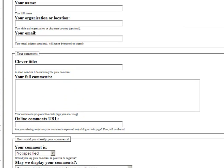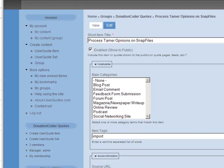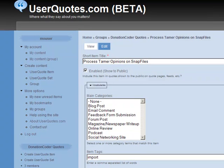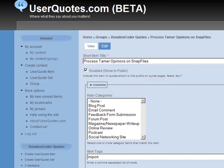So that is the userquotes.com website currently in the very early beta testing.